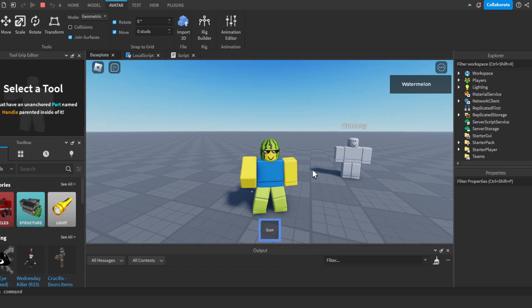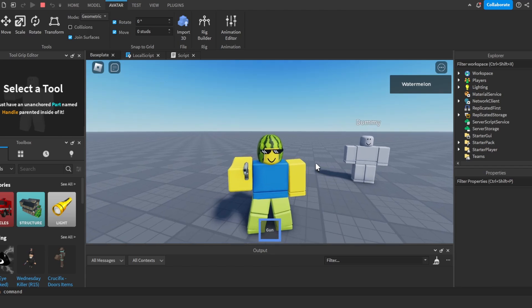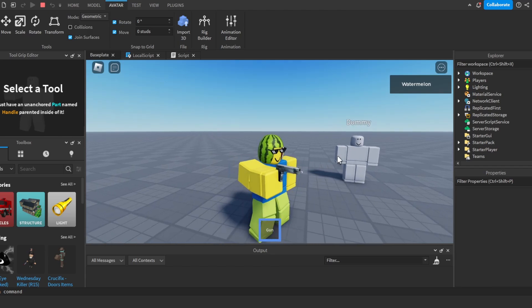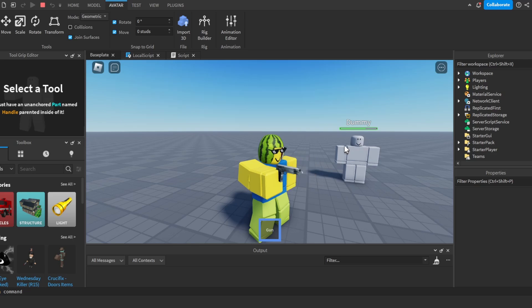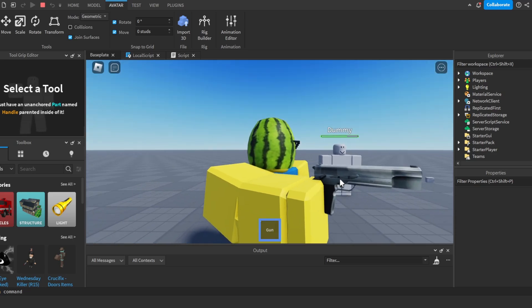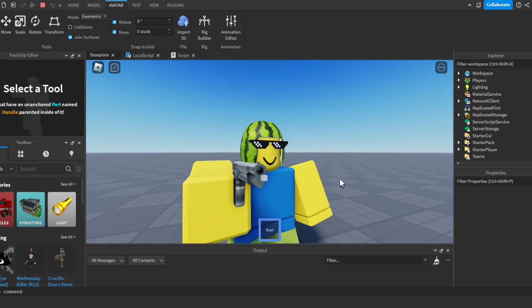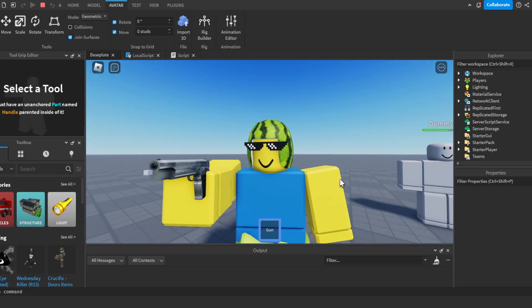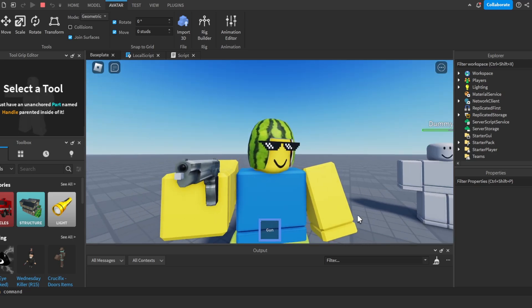Hey there, do you want to make a gun in Roblox Studio that damages any player just like this? With sound and a muzzle flash? Then make sure to watch this video to the end.